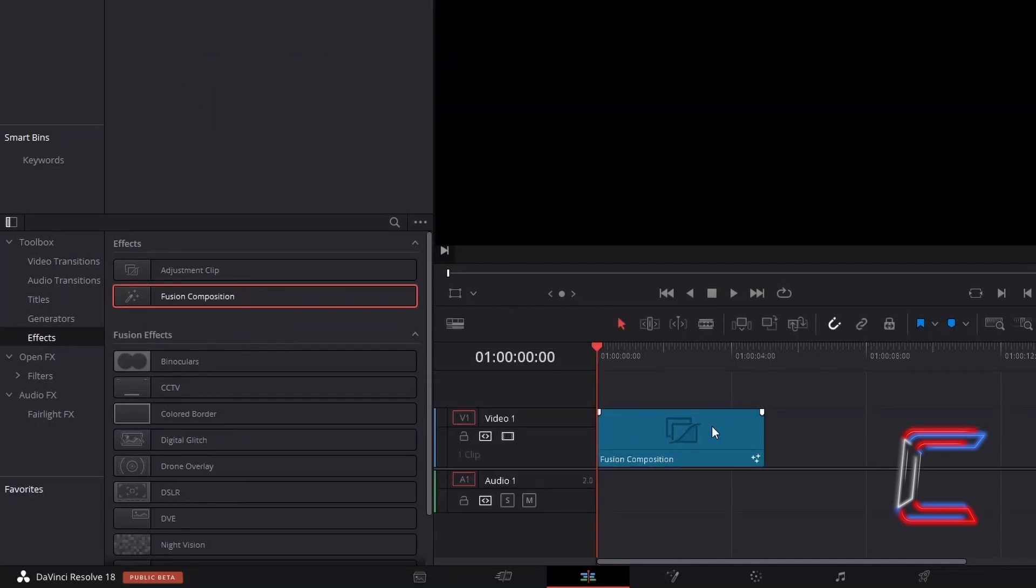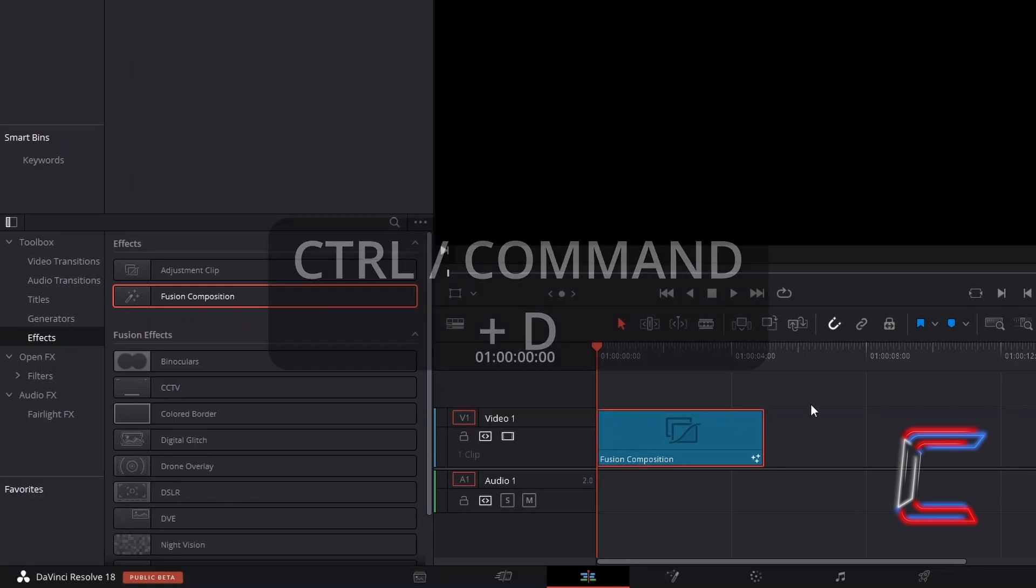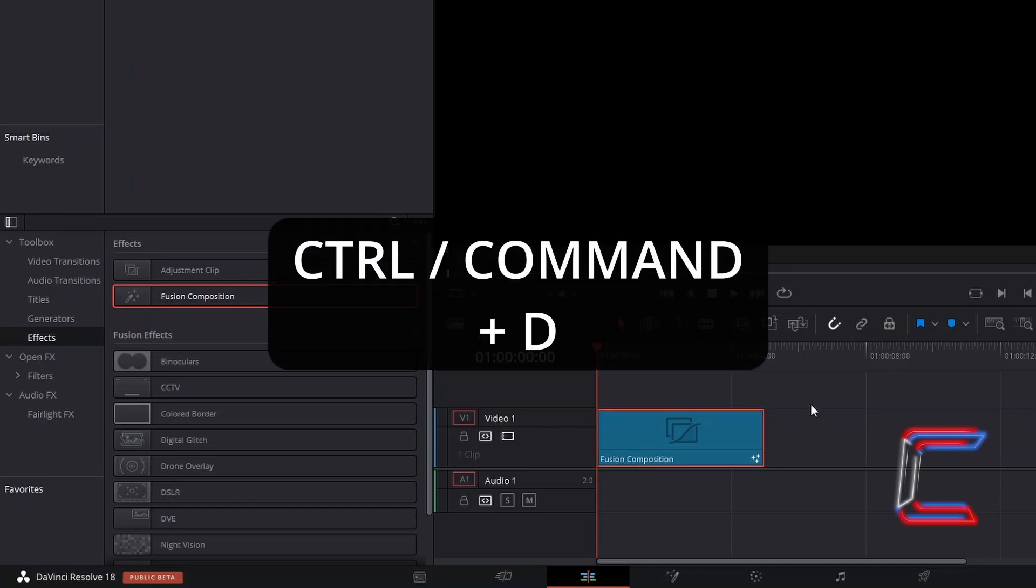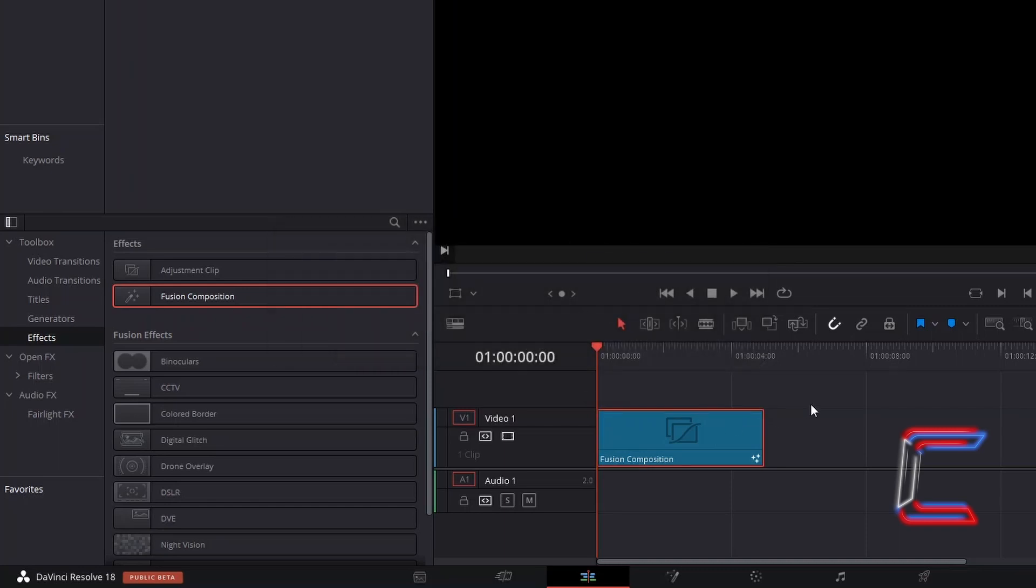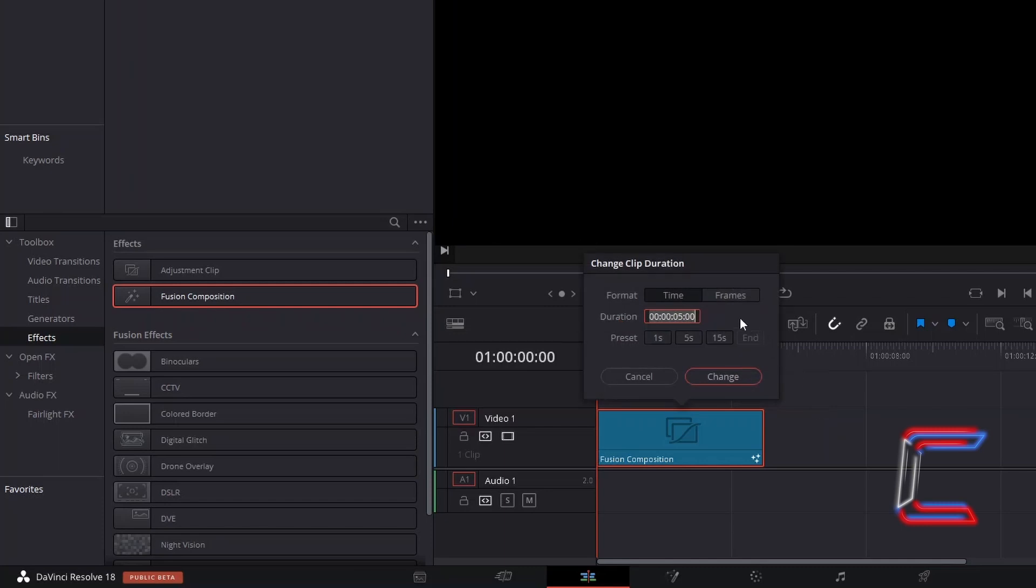Select the Fusion Composition Edit, hold Control or Command if you're a Mac user, and press D to make an alteration to the clip duration if you wish.